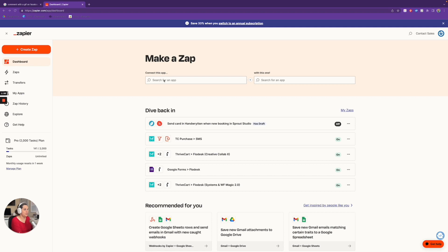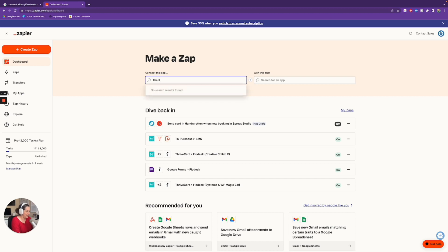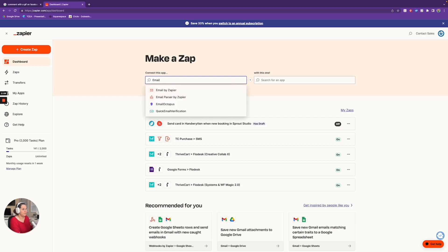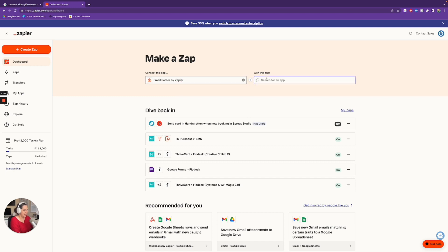So the first thing I'm going to do is create a Zap and connect something called Email Parser. We're going to validate that The Knot is not directly in Zapier's app list — yeah, it definitely is not. So we're going to go to Email Parser by Zapier and connect it to Sprout Studio.